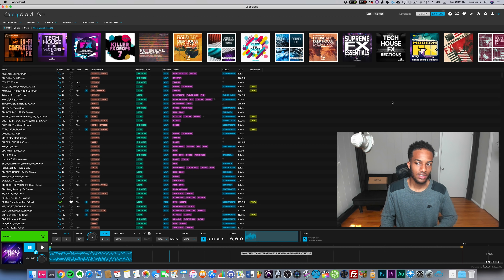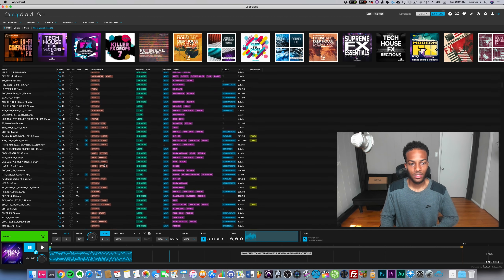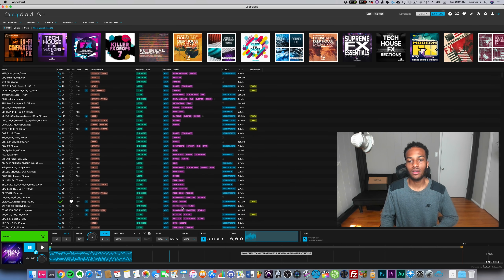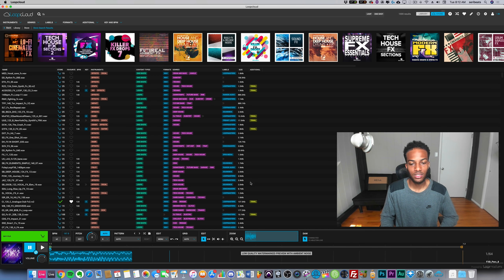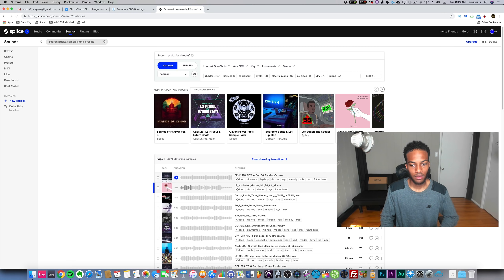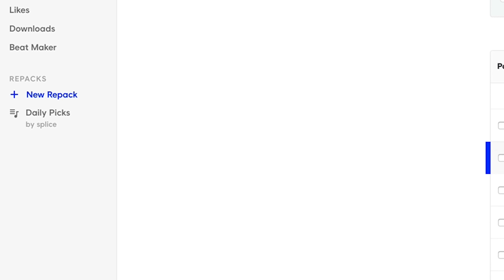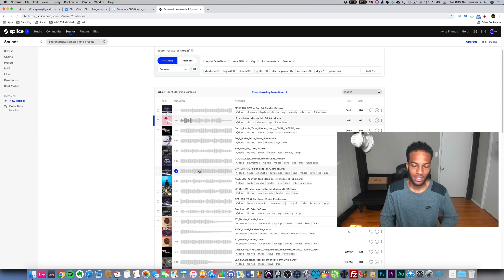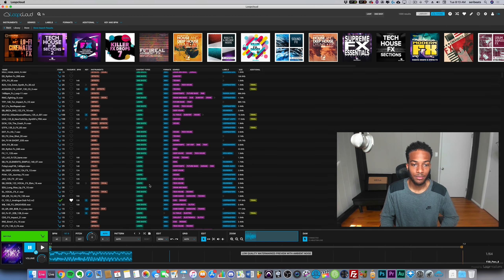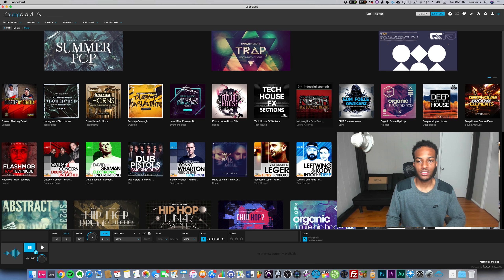Since they're sound designed, they are very unique and creative. On Splice you'll see a lot of repetition and duplicates because there's something called repacking - by saving them and making your own pack with the samples from a different kit. That's not something you're going to see on Loop Cloud.